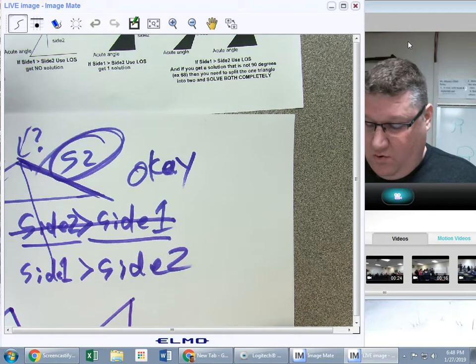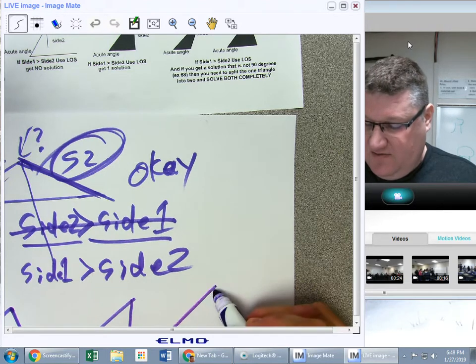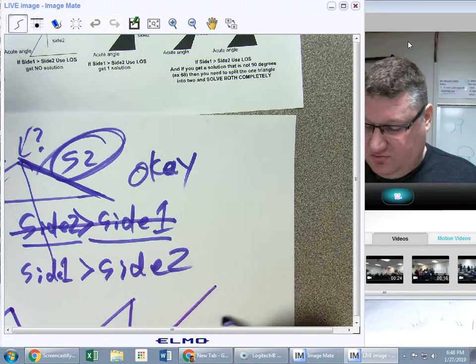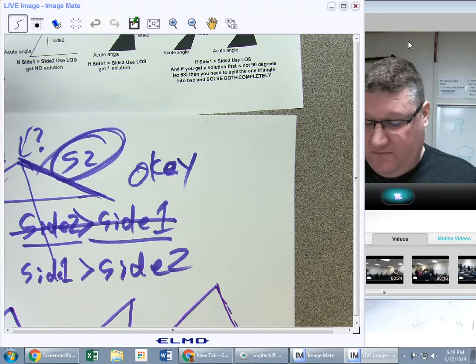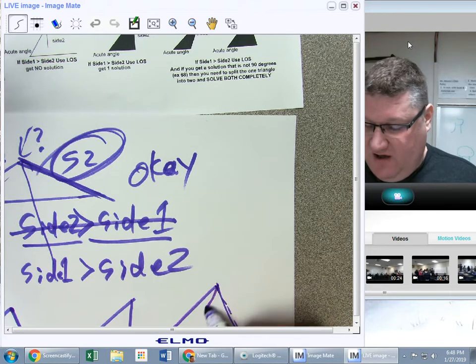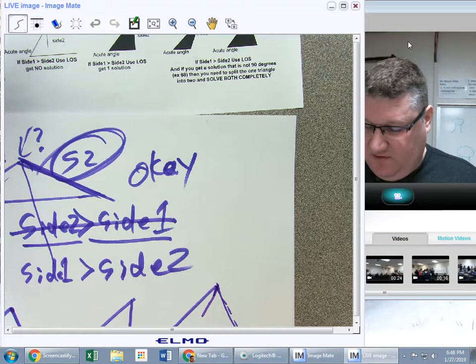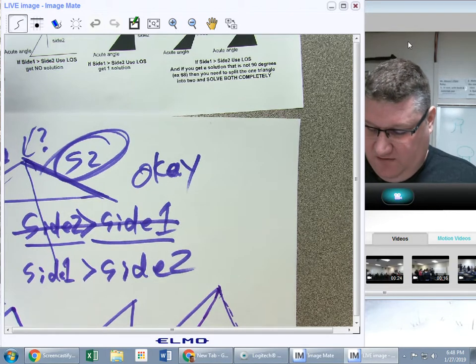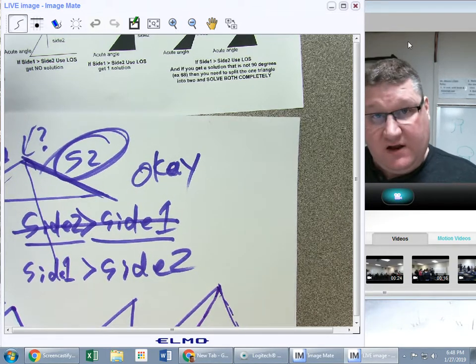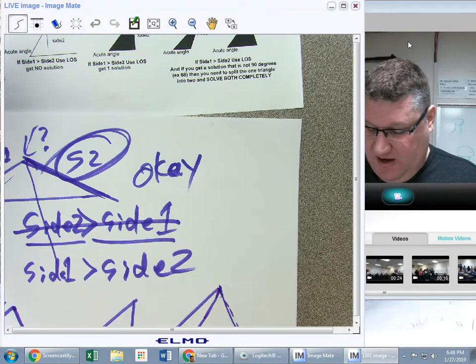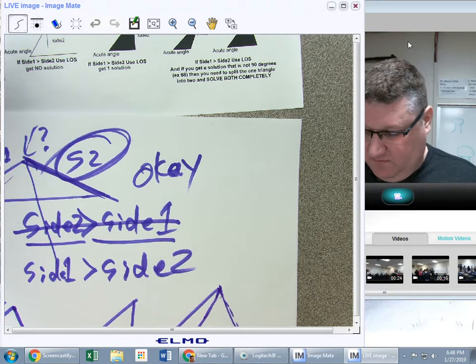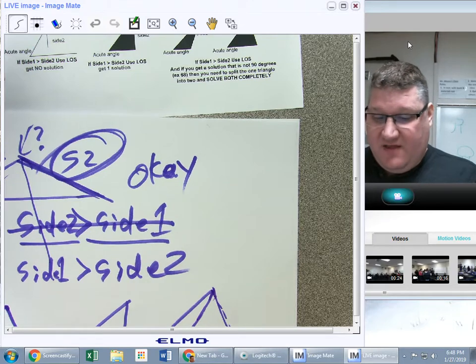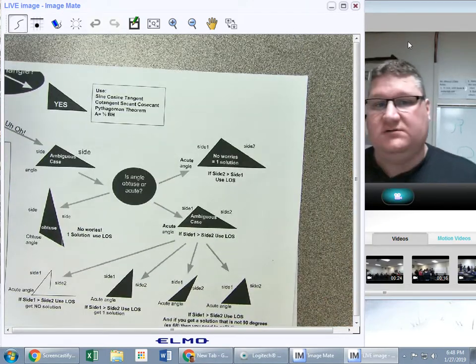Or it could be short enough that if I swing it the other way, it kicks over here — so I end up having to break this triangle into two. Meaning I have one triangle that looks like this, and one that looks like that. That's what we have going on in the ambiguous case.